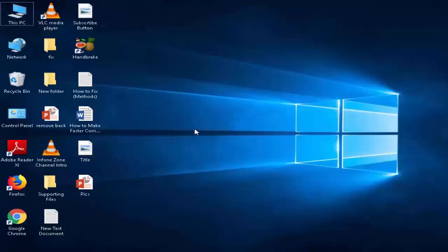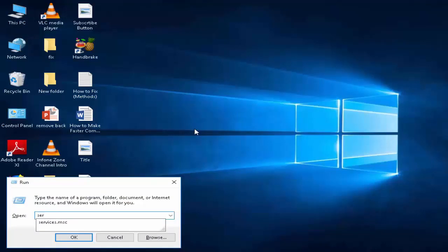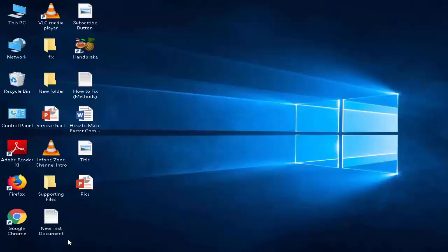Next, you again go to Run command. You press Windows R. Now type here services.msc and click on OK.